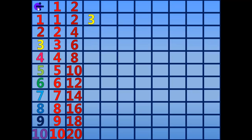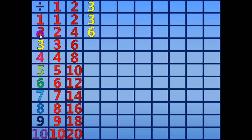3 divided by 3 equals 1. 6 divided by 3 equals 2. 9 divided by 3 equals 3.